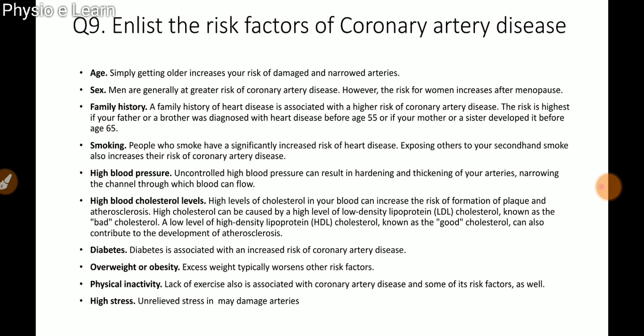Additional risk factors for coronary artery disease include: diabetes, which is associated with increased risk; overweight or obesity, which worsens other risk factors; physical inactivity; and high stress, which may cause damage to arteries. Age, gender, and family history are non-modifiable risk factors, while the others are modifiable.